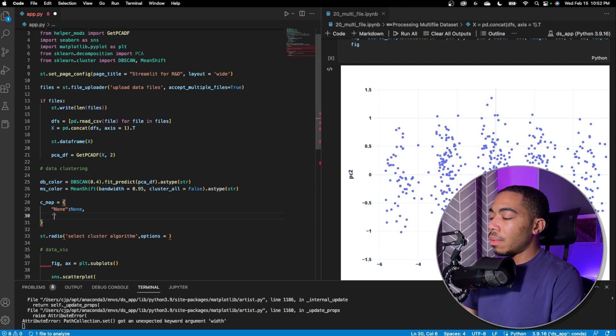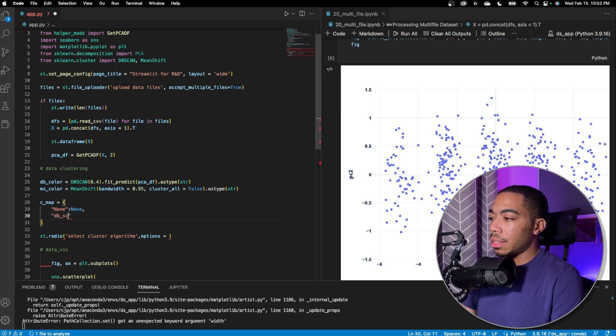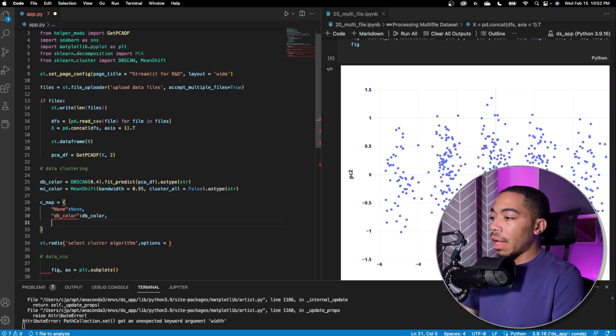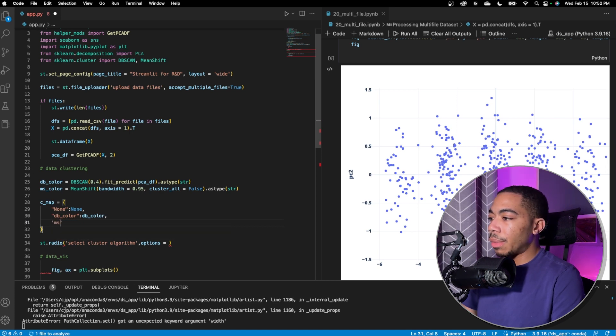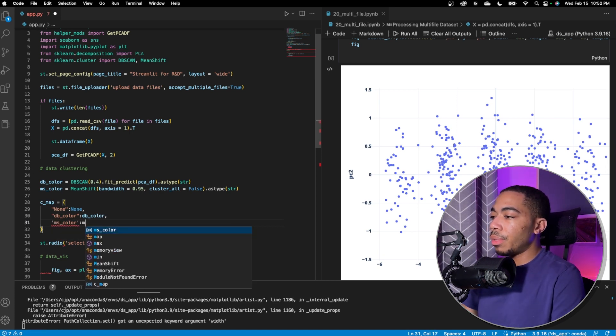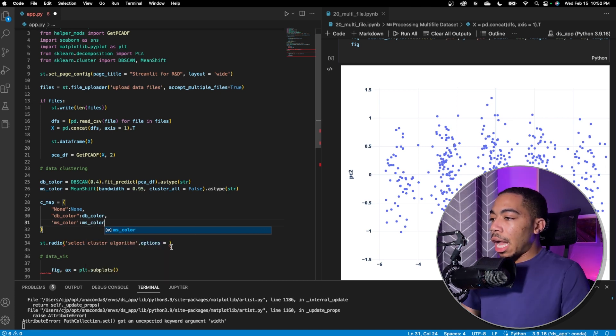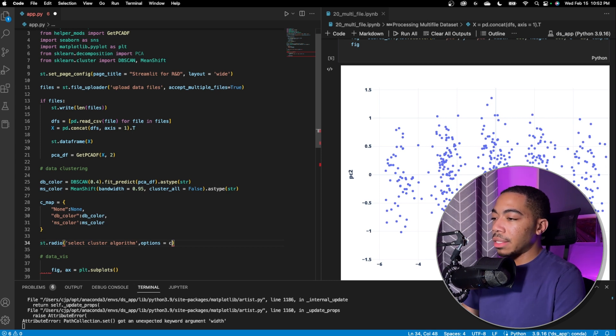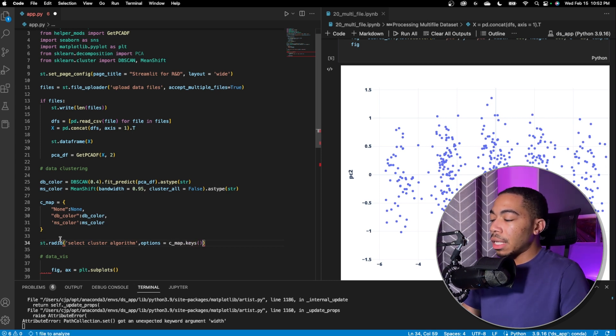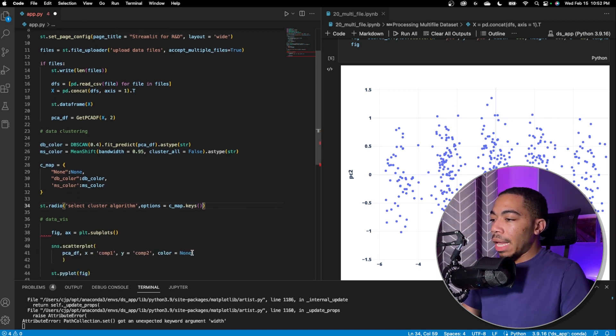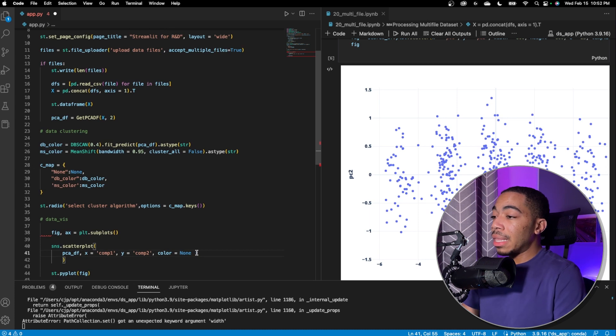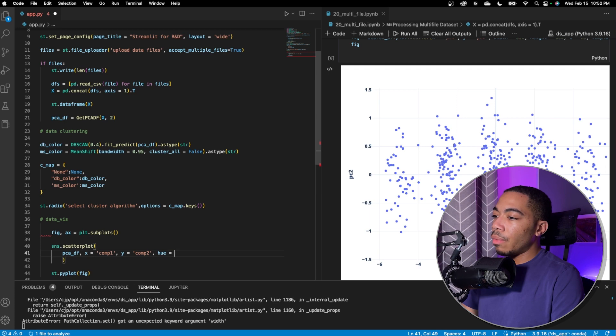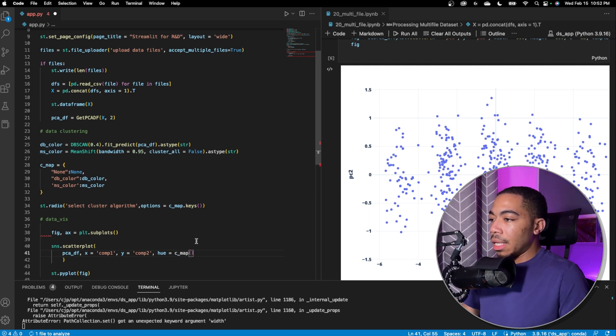The options here needs to be some iterable and so for this we're actually going to pass in cmap.keys. So it'll just take a list of the key values so none db color and ms color and when we apply that color which in here actually should be hue.